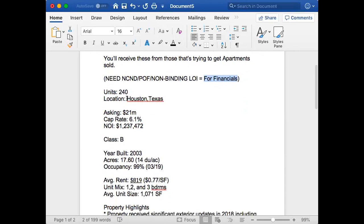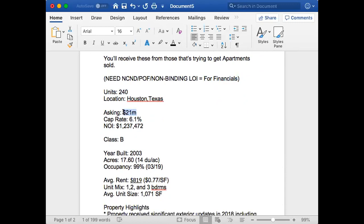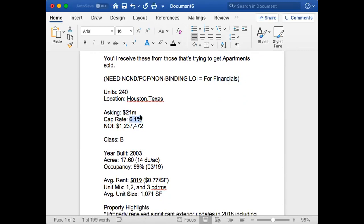Anytime I send out a property, I don't put the actual address. I usually look at—you take the number of units, divide that by the asking price, and that gives you how much per unit. You're gonna have the NOI, y'all gonna understand how to cap, how to do that, and the cap rate. Even though it is 6.1%, you can manipulate the cap rate when buying it.